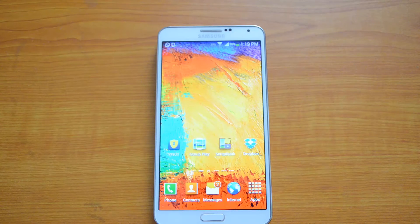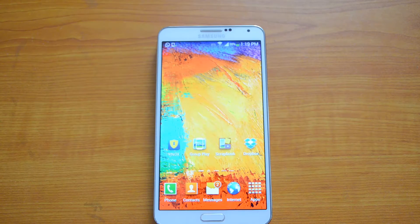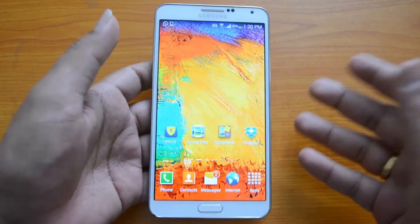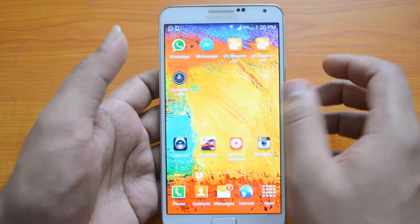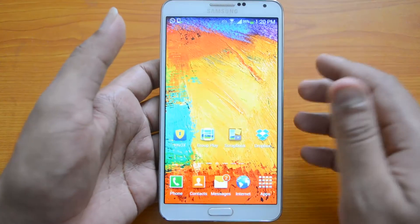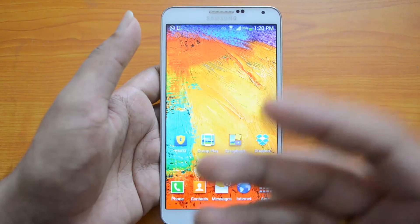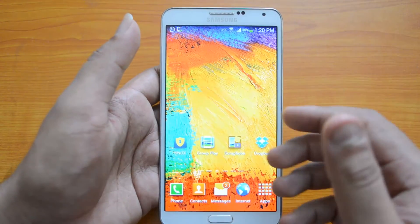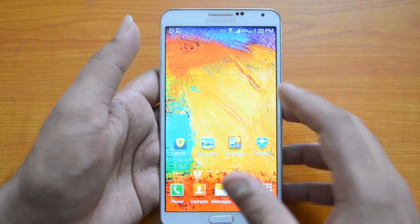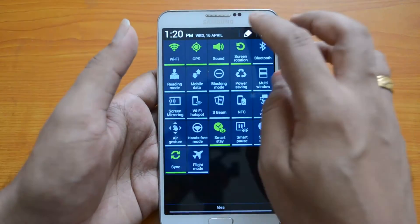Hey guys, this is Normal here for Technique, and today we'll show you how to install Android 4.4 KitKat on the Samsung Galaxy Note 3. This is the Snapdragon 800 variant — the Indian variant has already received the KitKat update, so this is the international version, and we'll show you how to install the KitKat update.